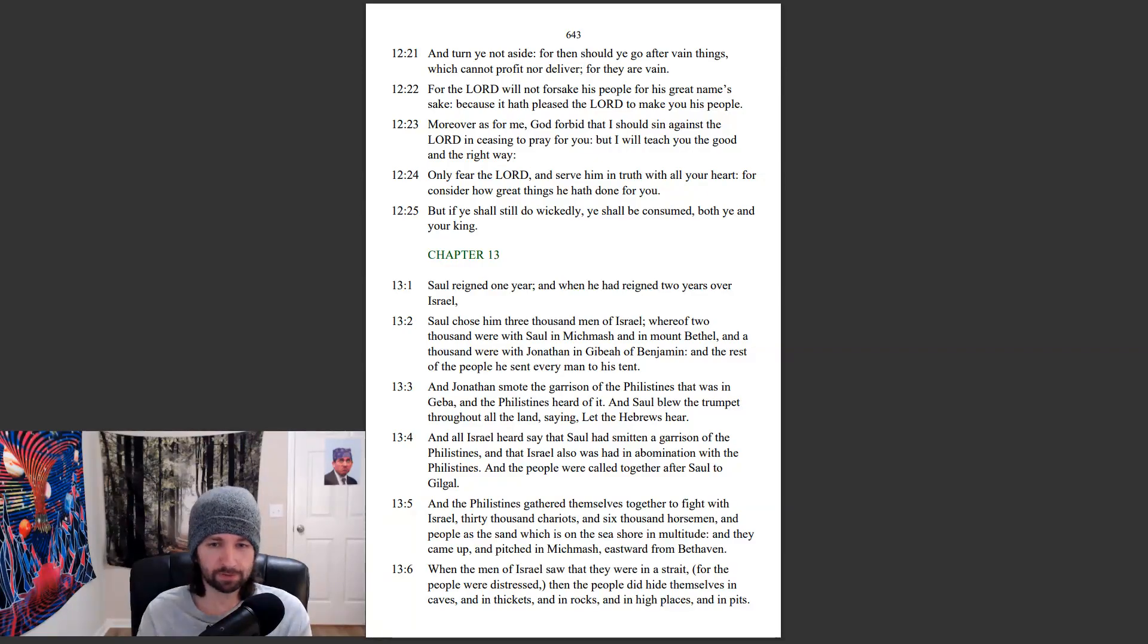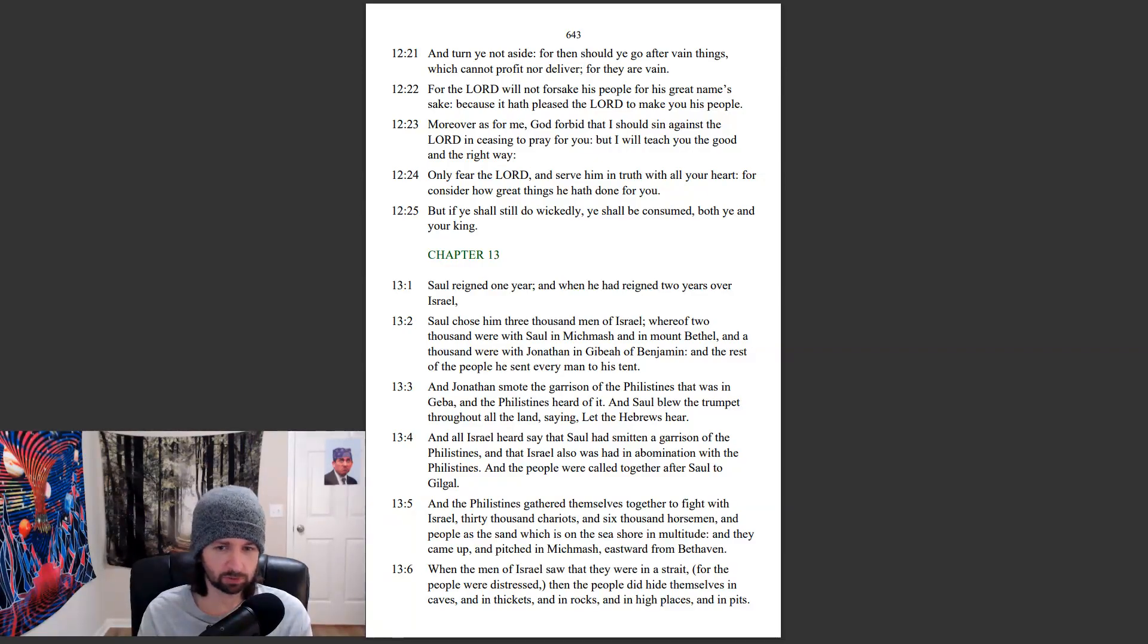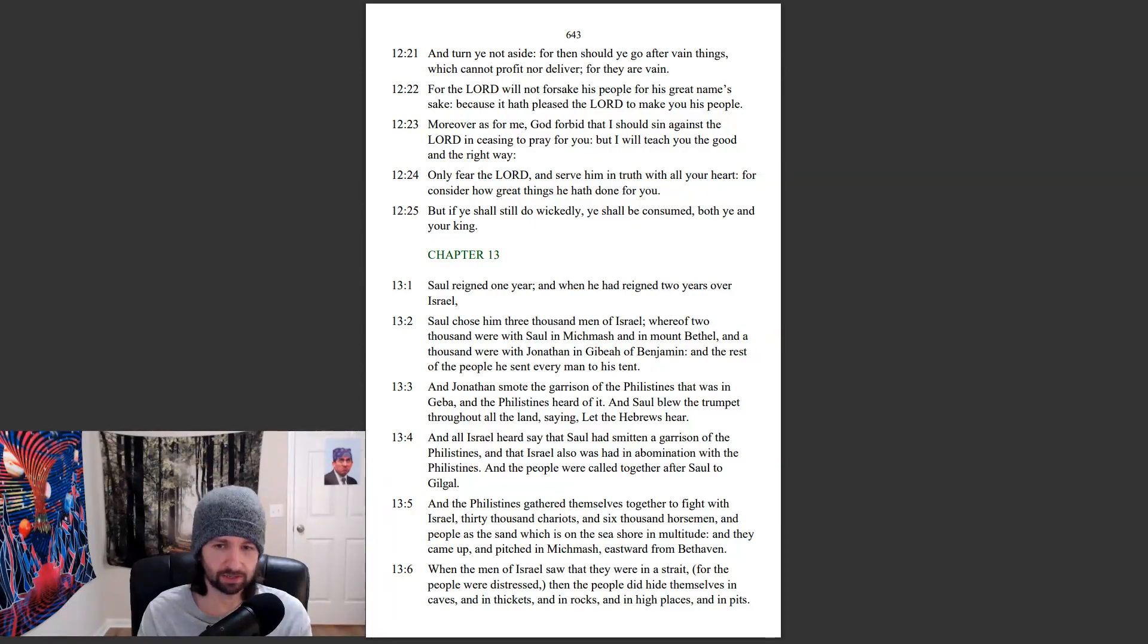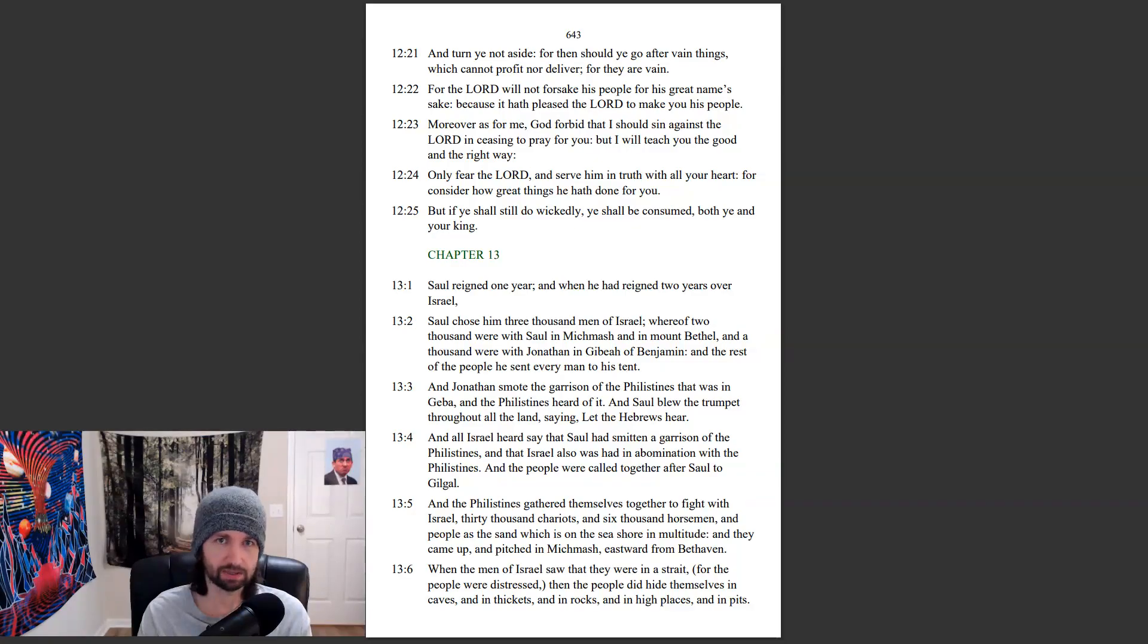When the men of Israel saw that they were in a strait, for the people were distressed, then the people did hide themselves in caves and in thickets and in rocks and in high places and in pits.